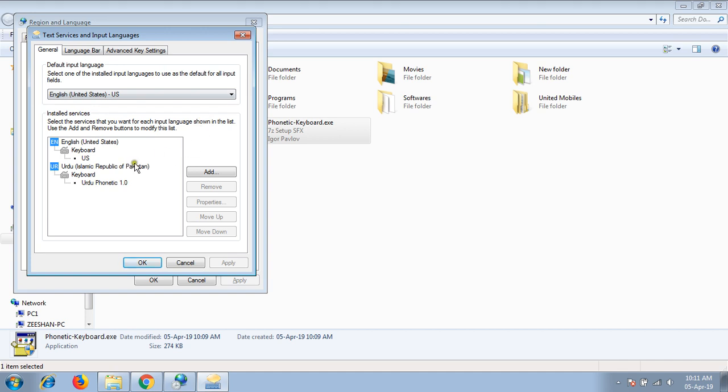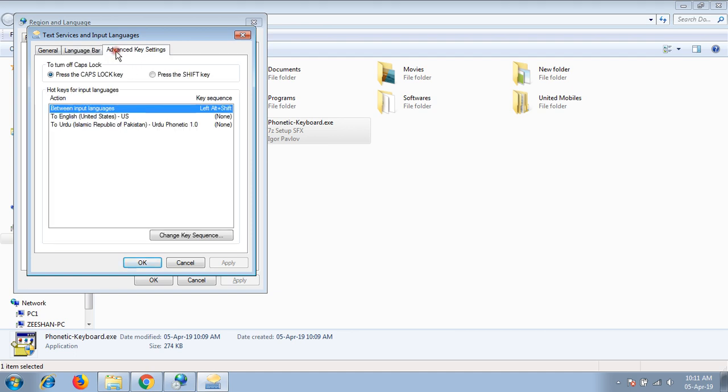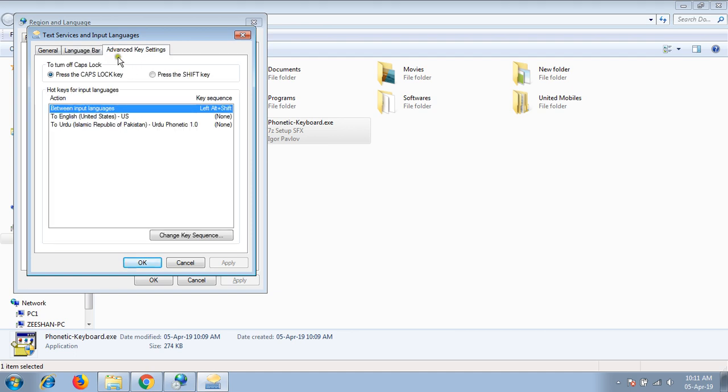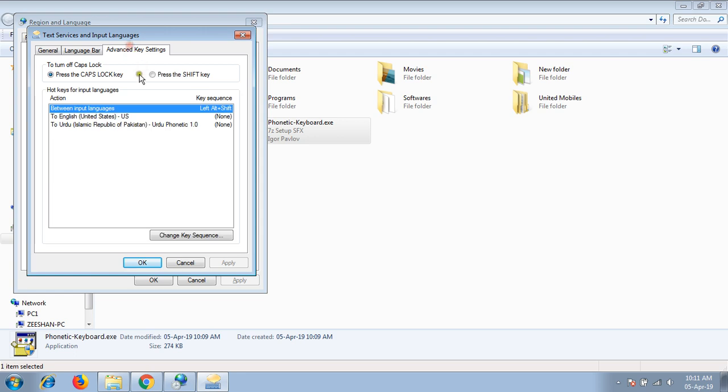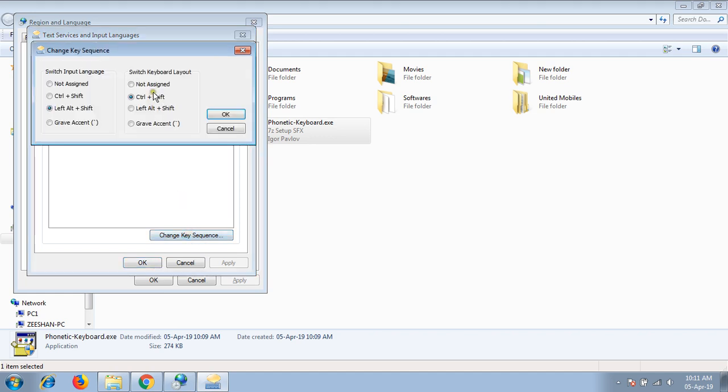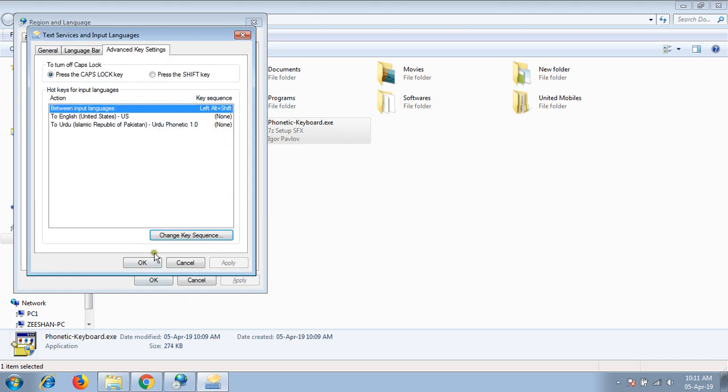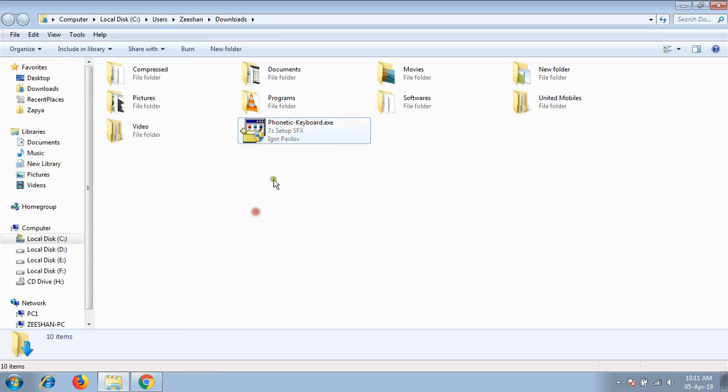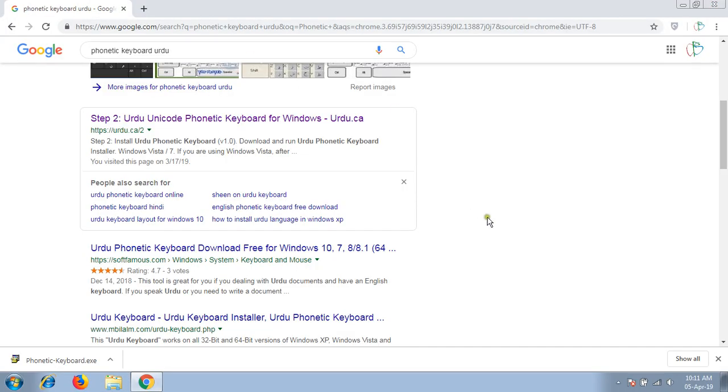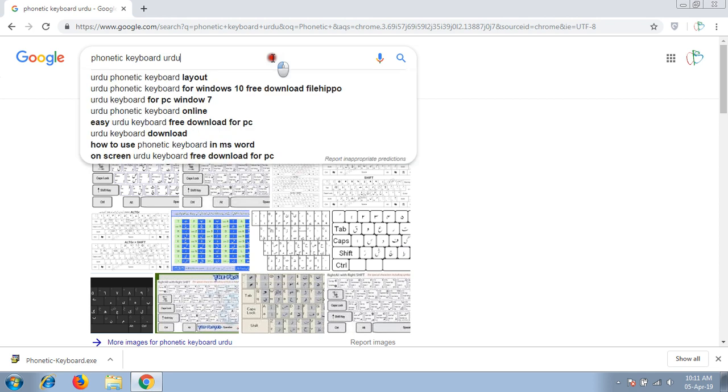Now it's installed in my system. You can configure its settings by switching between these two languages which we have available in our system. How we can switch it? By pressing left alt and shift. This will switch our system languages between these two installed languages in our system.